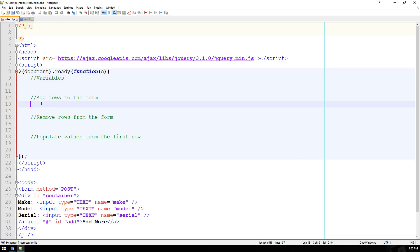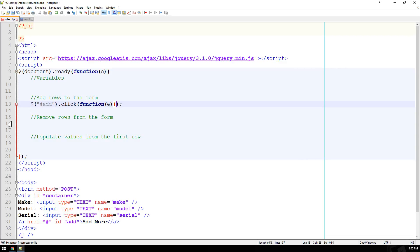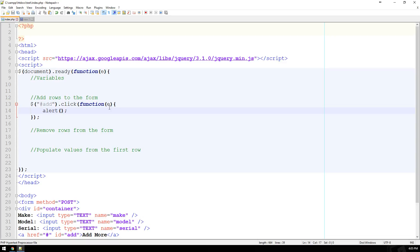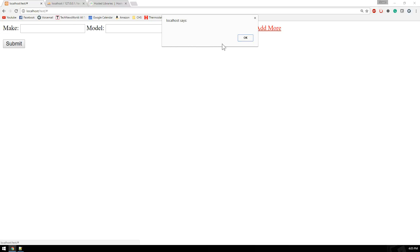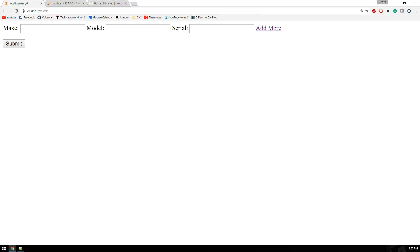Based off the ID of add — which is this little link — whenever you're referencing an ID in jQuery, you use the hashtag or pound symbol. The function is going to be click, and we're going to create a function sent to the event handler. I'll just say alert to show the functionality. If I reload my page and click on the Add More button, I get an alert box. That shows the functionality is actually there.